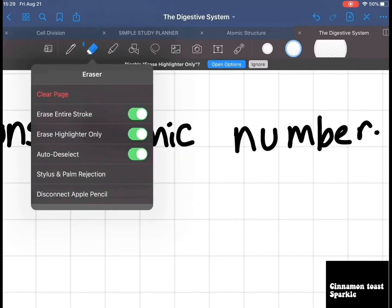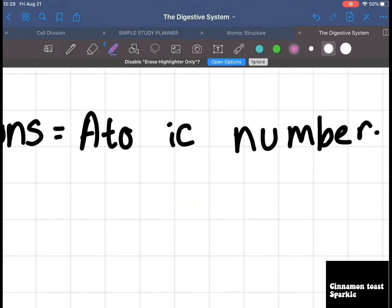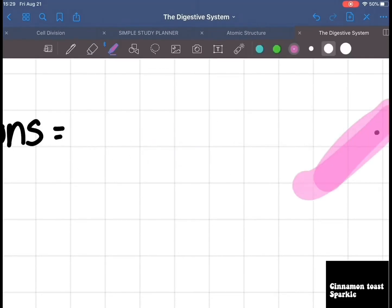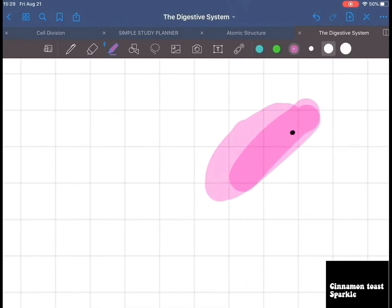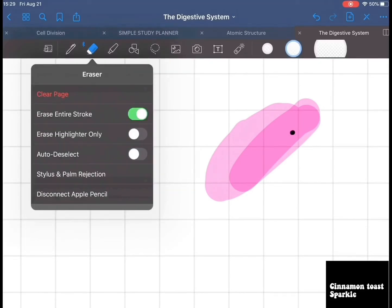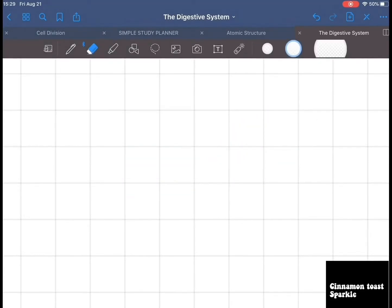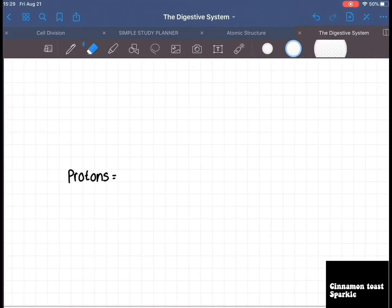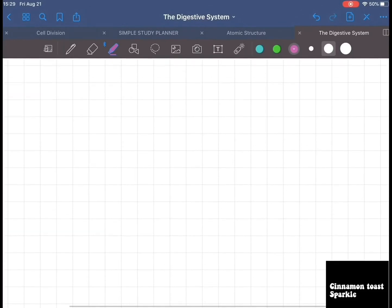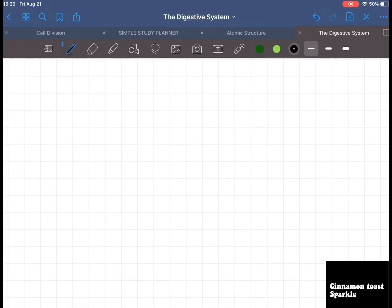First of all, disable 'erase highlighter only,' then turn 'auto deselect' off and it'll work more properly like this. So I've told you how to use the highlighter and everything.